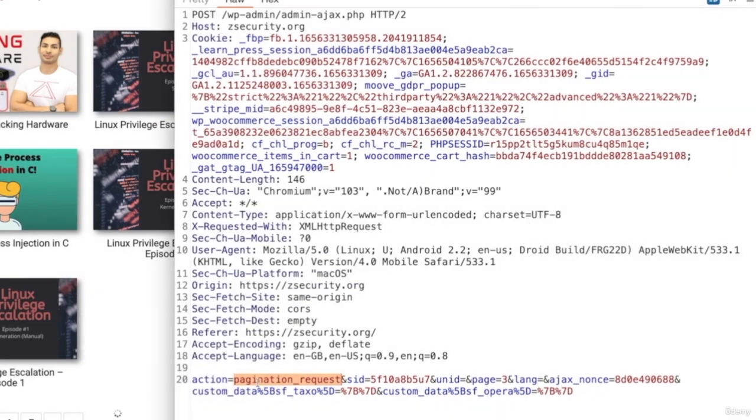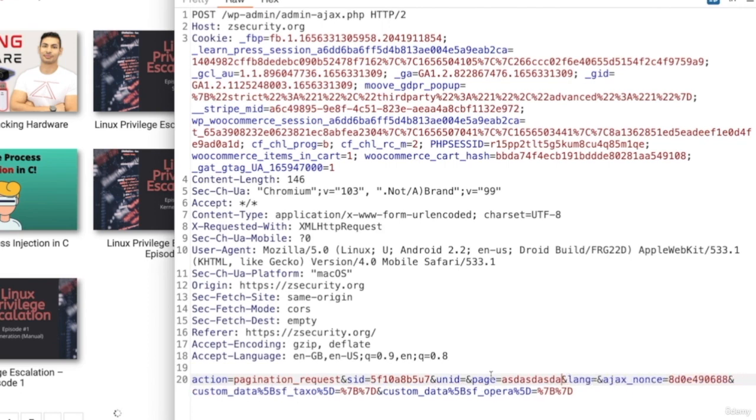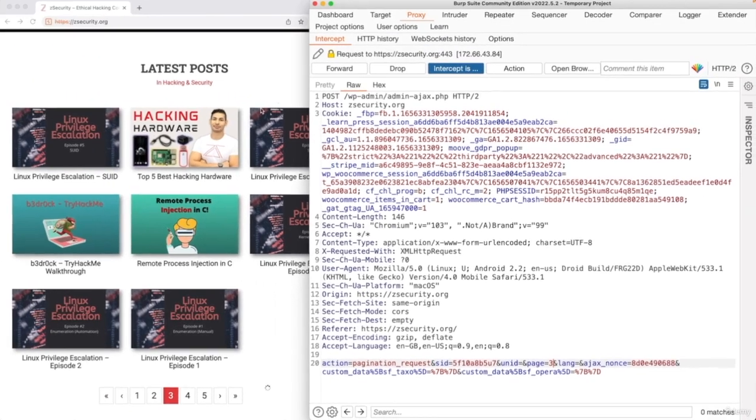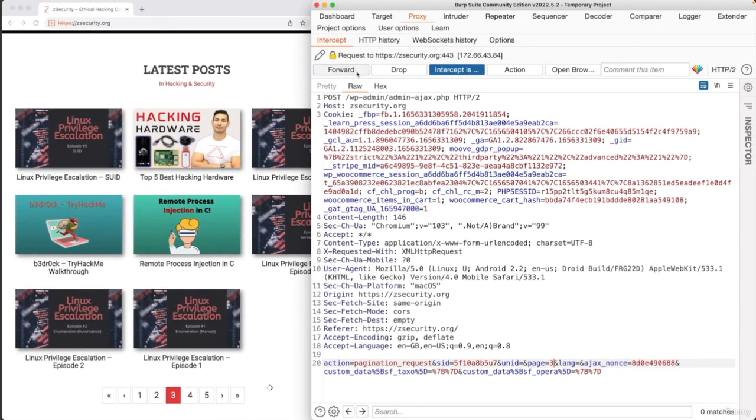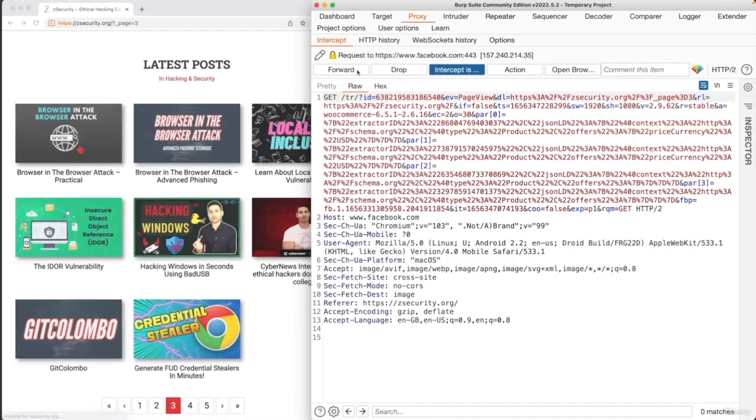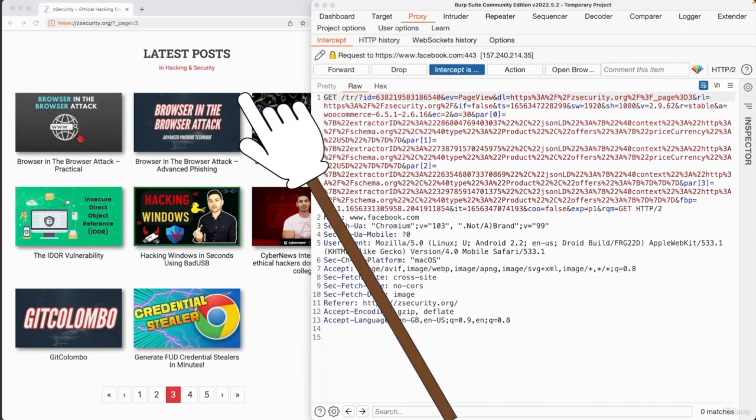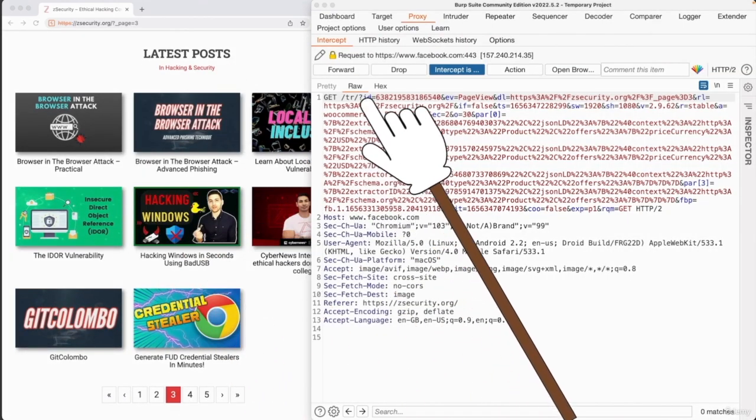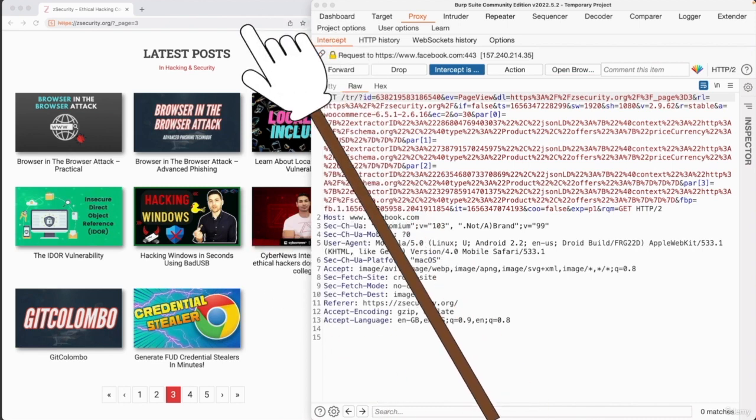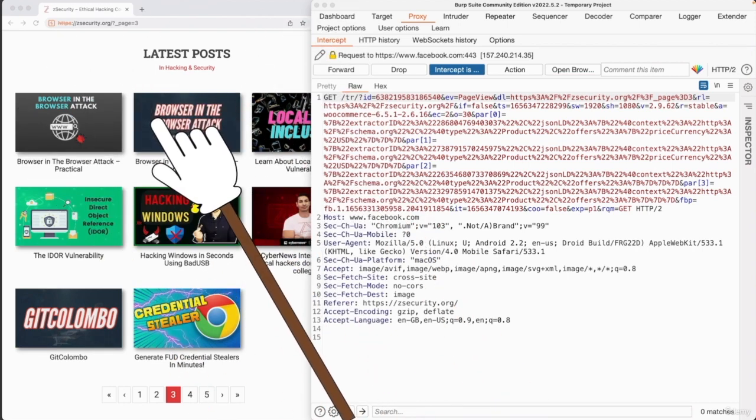Now, you can simply modify any of these values by just putting your cursor in here and changing this to whatever you want to change it to. And again, we will talk about that much more as we go through the course. So you should not worry about this at all. And now we can simply just click on forward to forward that request. And as you can see, page number 3 gets loaded for us because we clicked on forward and that went to the target website.